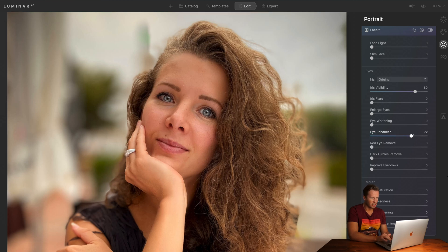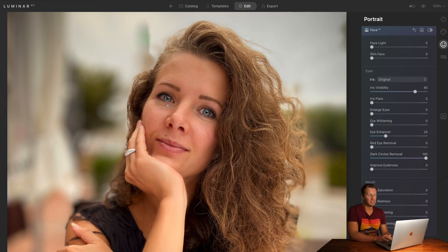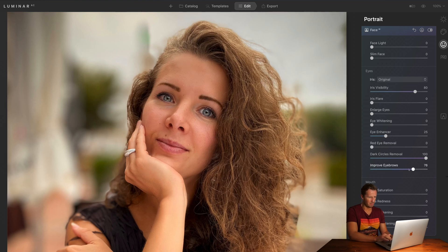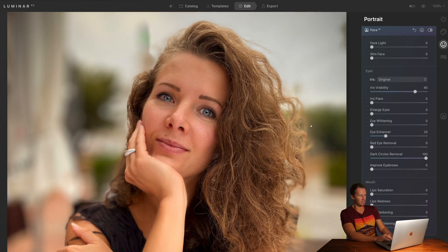Eye Enhancer adds a kind of twinkle to the eye. Slide that all the way to the top — before and after. It's a bit much, but I think we'll just leave a little bit of that in there. Dark circles removal does a pretty good job of adding brightness under the eye. Generally speaking, on portraits you want a nice flat light so it doesn't show wrinkles or imperfections in the skin — so we want to remove those dark shadows under the eyes. Before and after — yeah, it's done that quite effectively. Improve Eyebrows kind of darkens the eyebrows. I'm not going to change anything there.